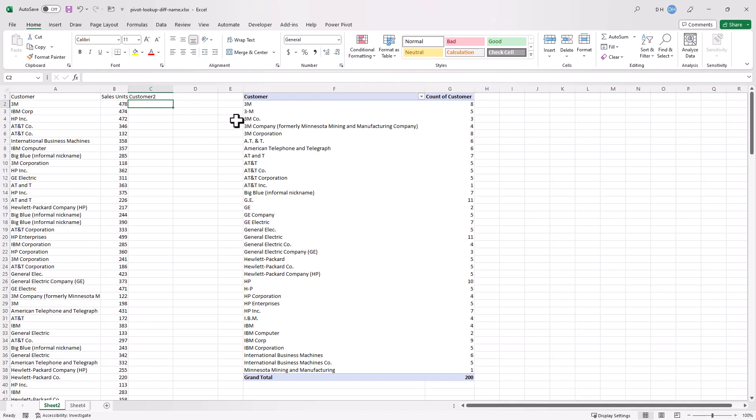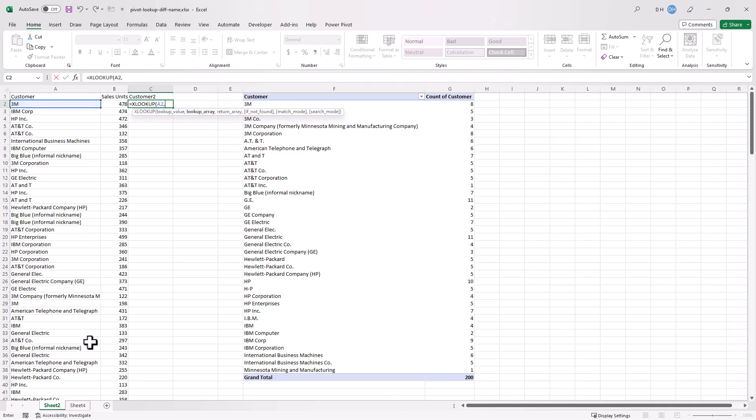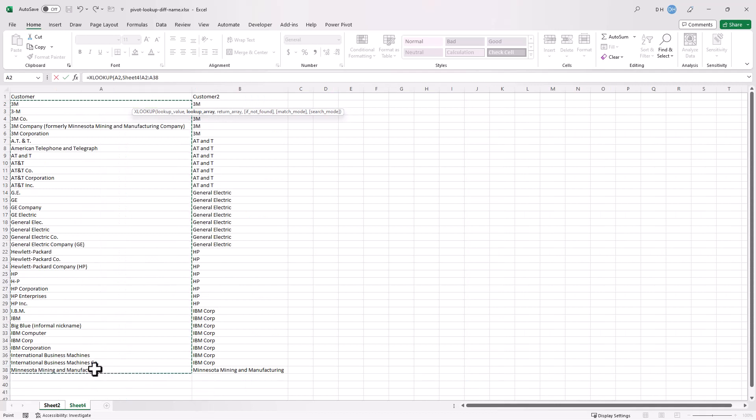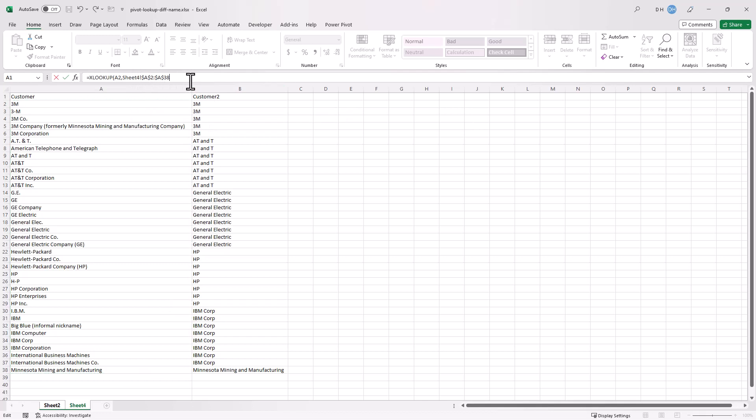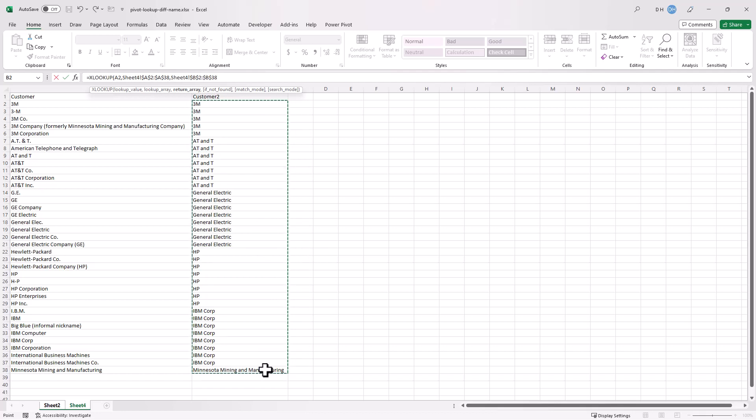And now it's just a lookup. I'll use XLOOKUP, press tab, look up this customer, and go back into this sheet. What's my lookup array? I'm going to look up this. Press F4 to make sure the dollar signs are in front here so it doesn't change. And then my return array, comma. My return array, what do I want to return? I want to return these values that align to it. Press F4, close parentheses, press enter.